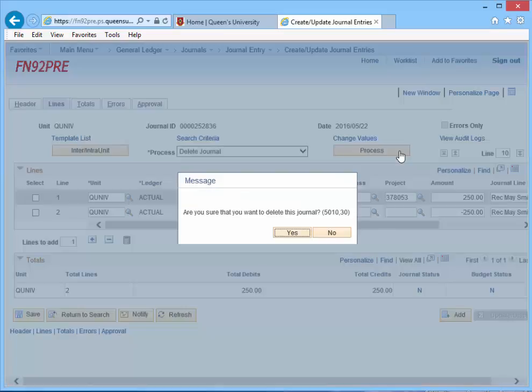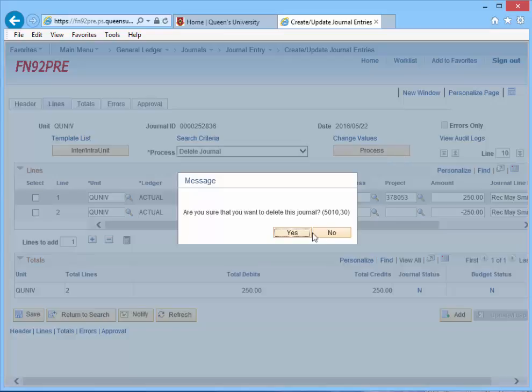A message will appear, Are you sure that you want to delete this journal? Click Yes.